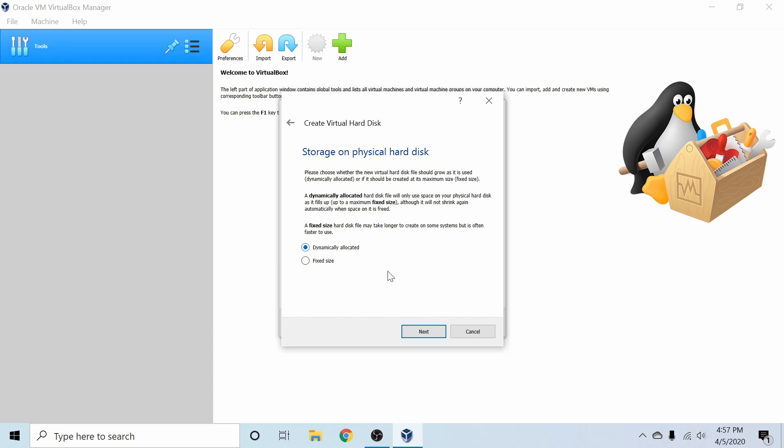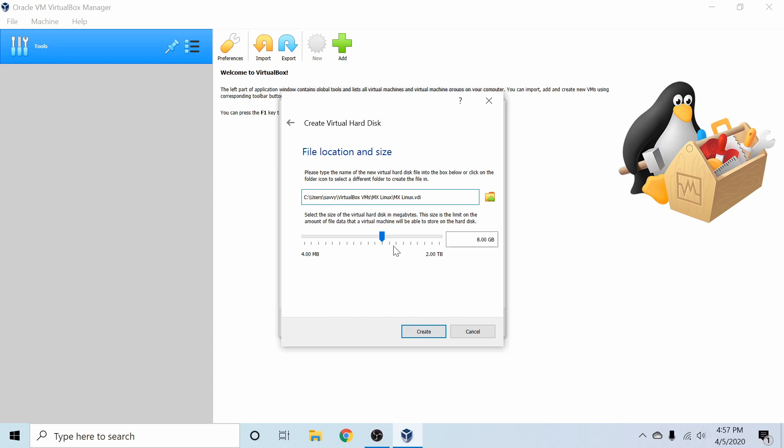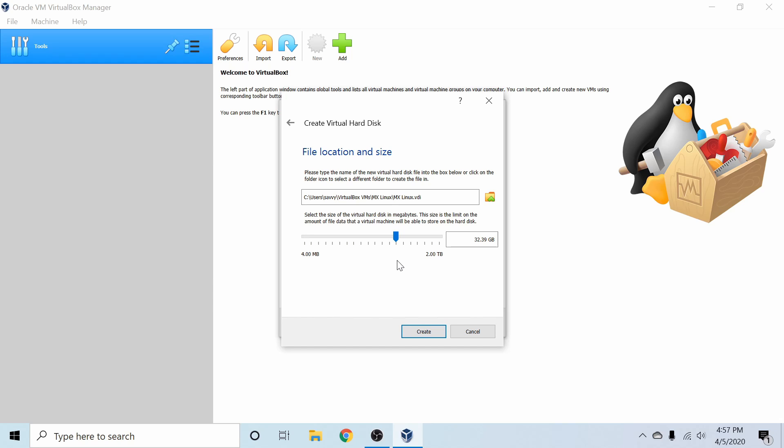So I'm going to go ahead and use that. It'll save us some storage space. And I'm going to go ahead and select at least 32 gigs of storage space. I've ran into issues before with Linux distributions if I don't have at least 32 gigs available to the Linux distribution. So as a general rule of thumb, I go ahead and at least supply 32 gigs to my virtual machines.